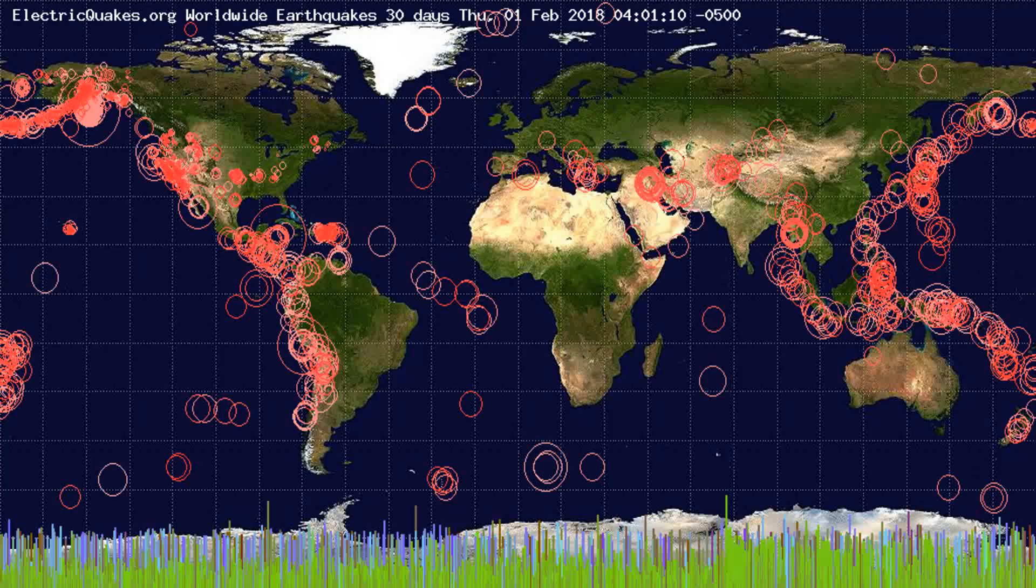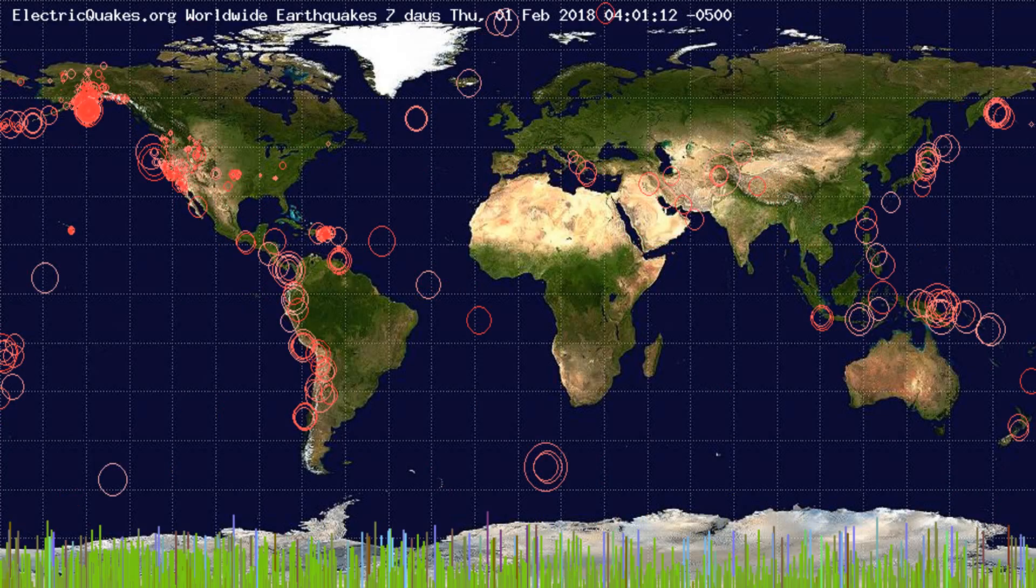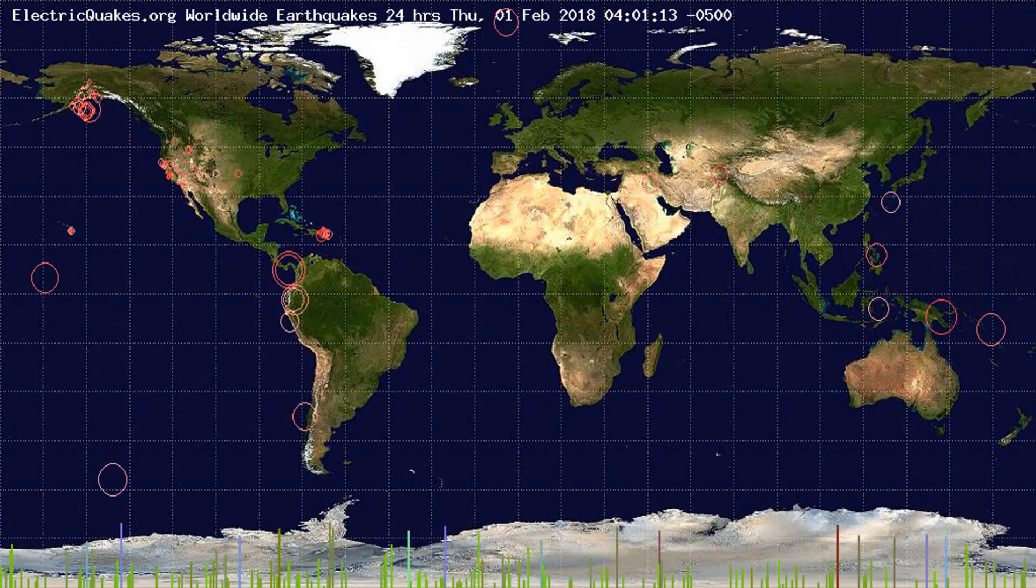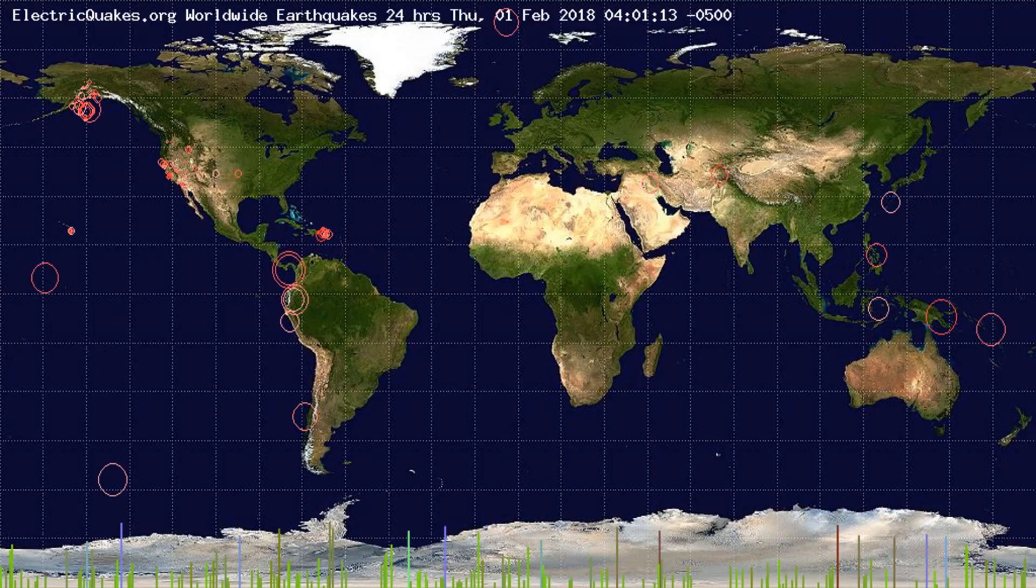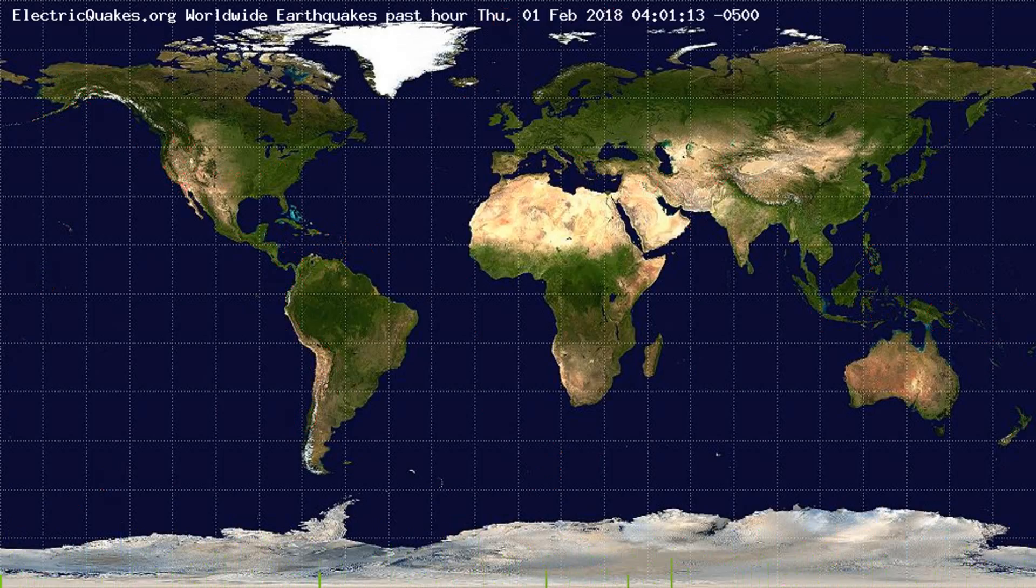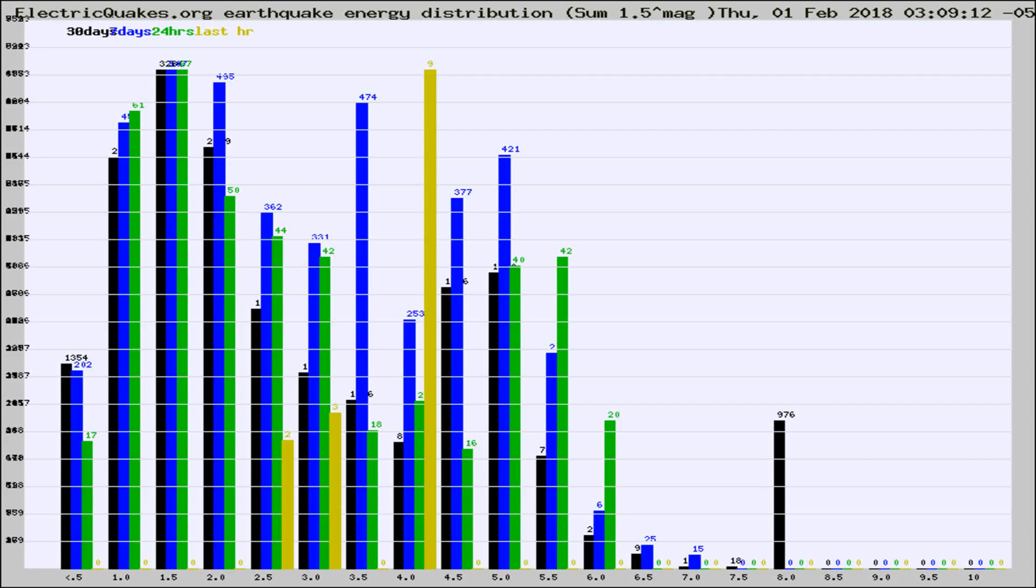You're looking at the earthquakes plotted in the world from the past 30 days, 7 days, 24 hours, and past hour.